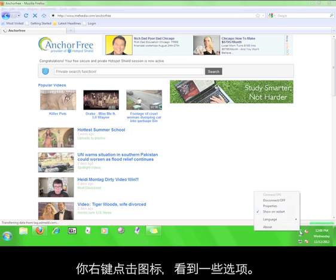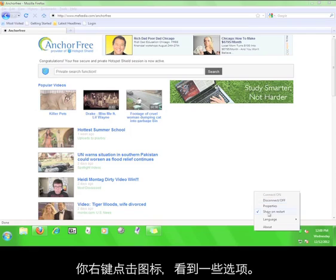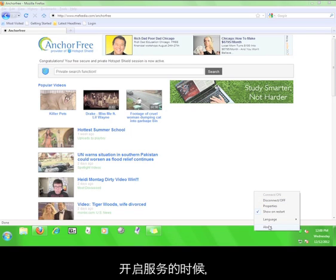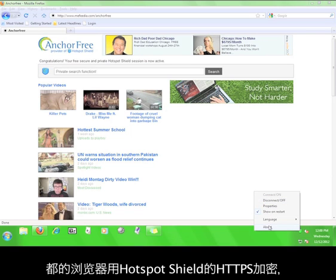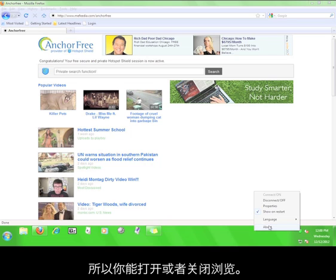You can right-click on the icon in order to access options for the Hotspot Shield service. While the service is on, all your open web browsers will function using the Hotspot Shield HTTPS encryption, so you can feel free to open and close your web browsers as you see fit.